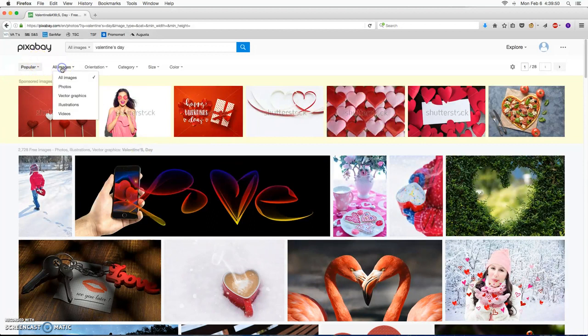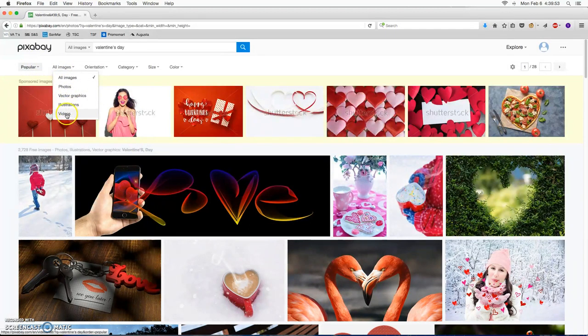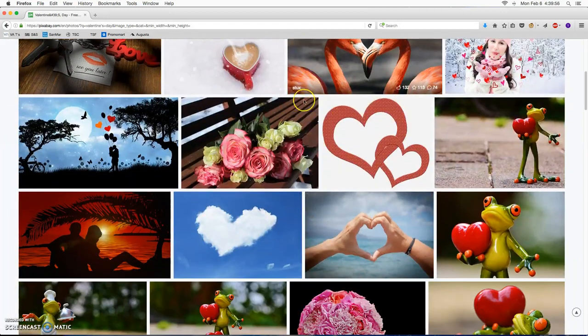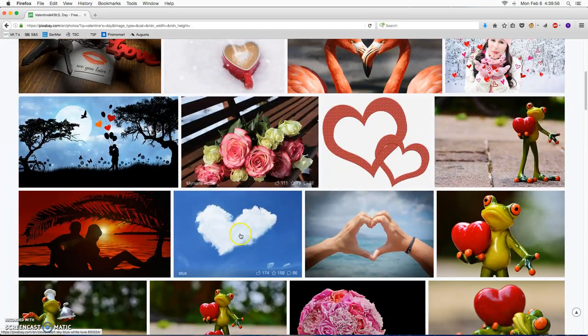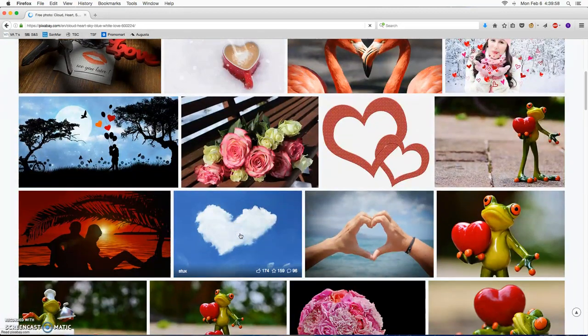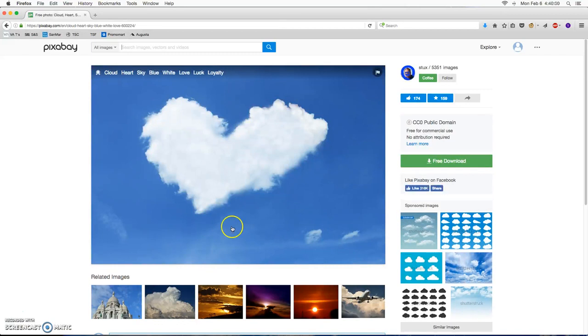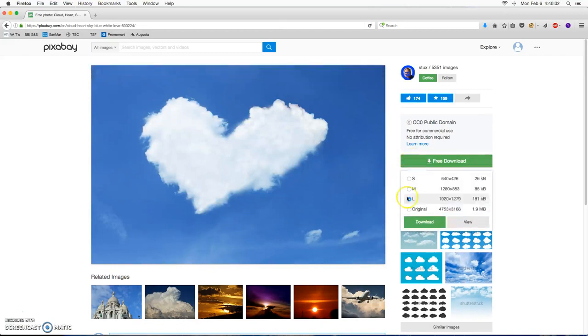Notice how if I have all images I can choose from photos, vector graphics, illustrations, and videos. But we'll just keep it simple and find this sweet little cloud, heart-shaped cloud. So we'll download it for free.